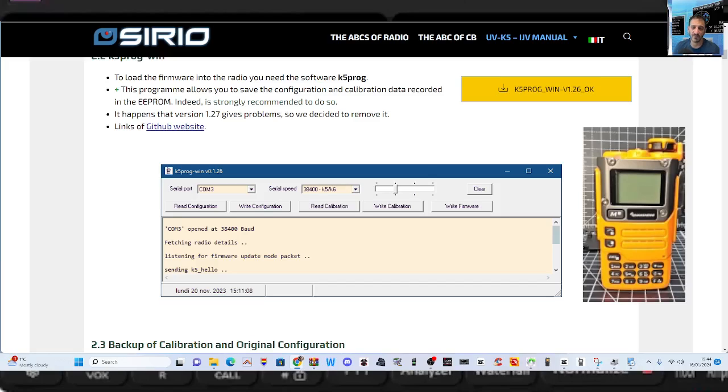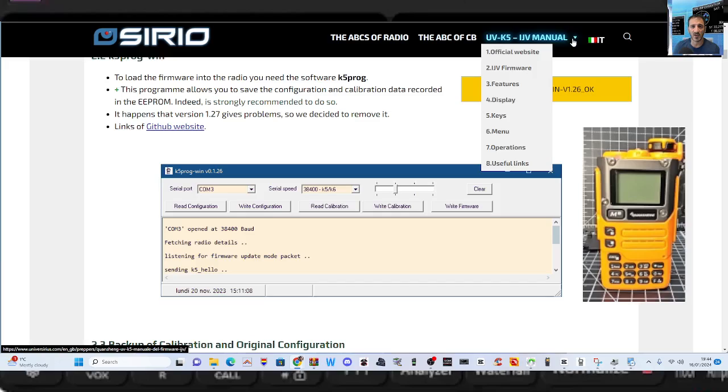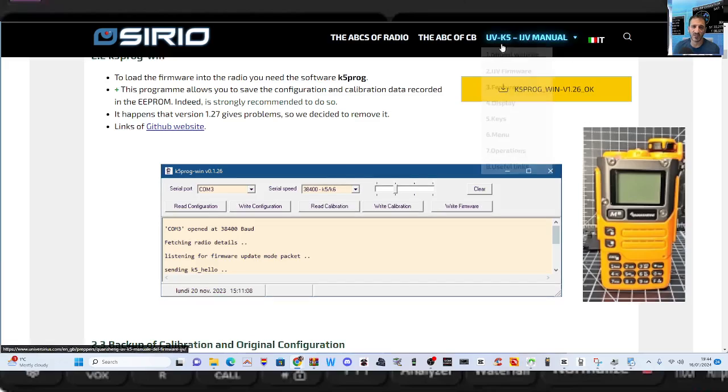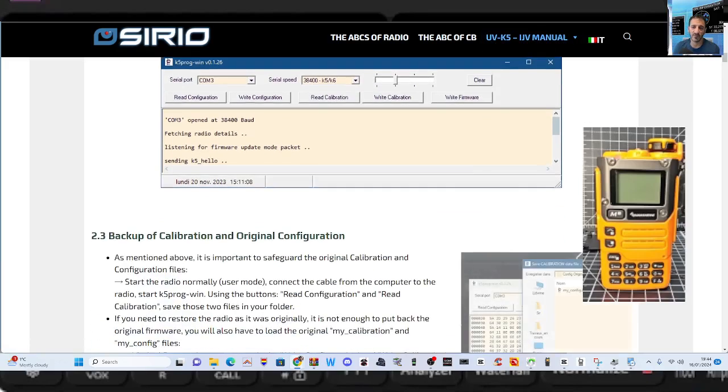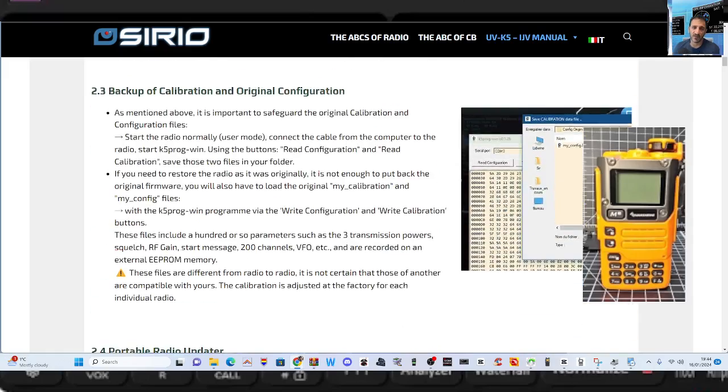A big thanks to the UV K5 IJV manual here. Thank you very much. Loads of links, excellent firmware, read down through.